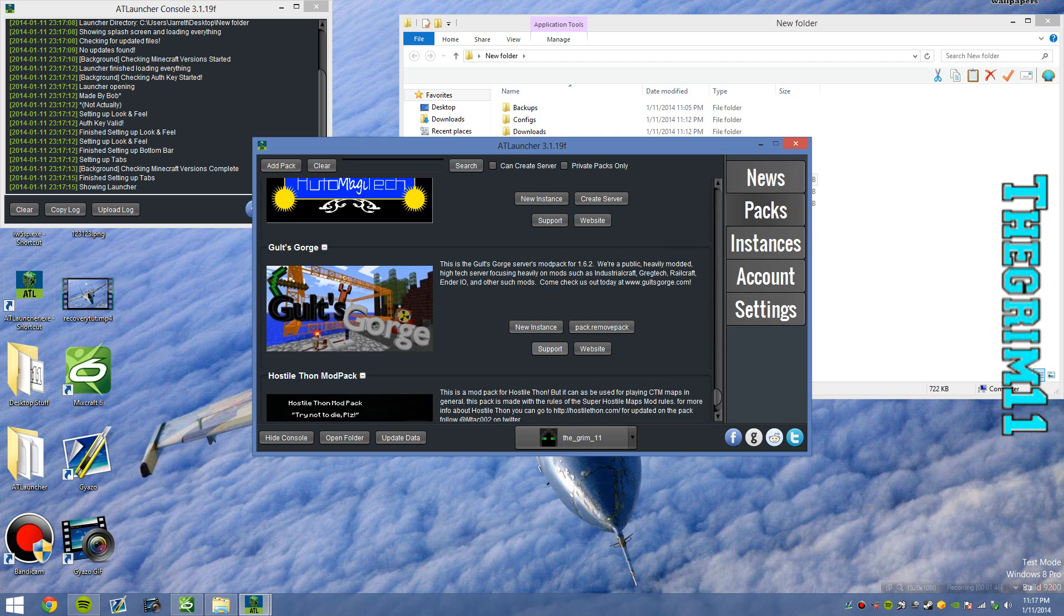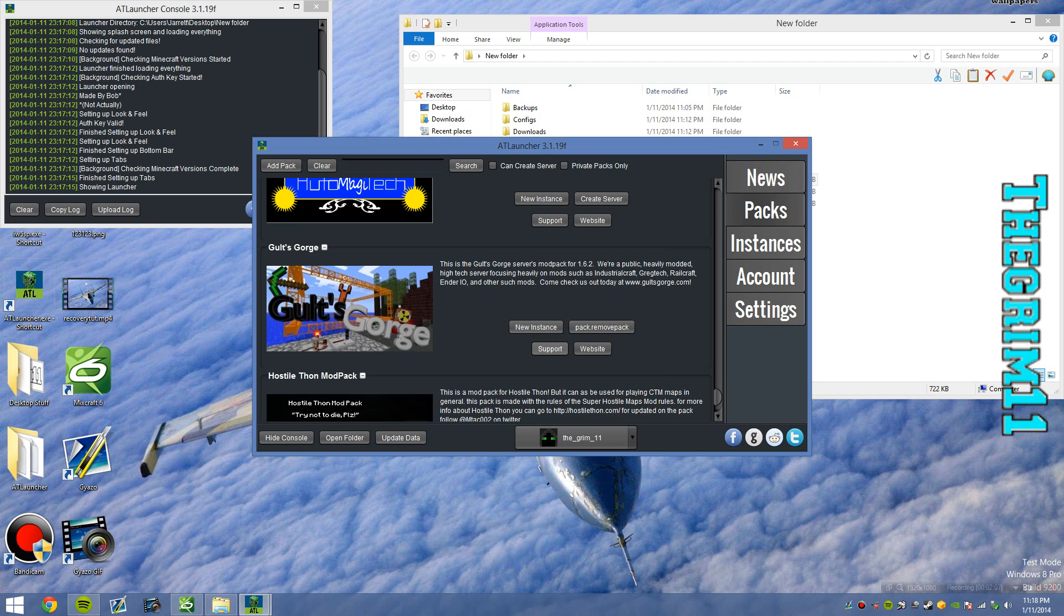Now that will take some time. What will happen is during the install process when it gets to downloading mods, if you choose Optifine, you're going to have to download that manually. But the cool thing is, AT Launcher opens up the download page for you, and all you have to do is click download and it automatically puts it in for you. Same thing for Railcraft.